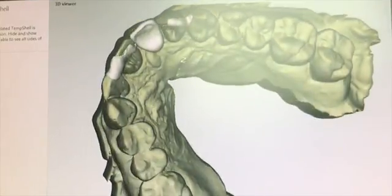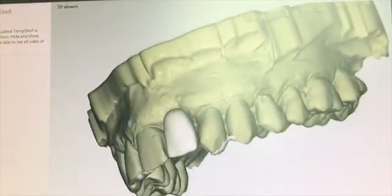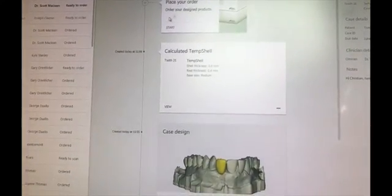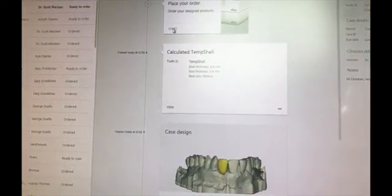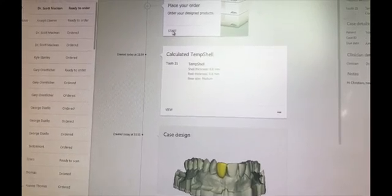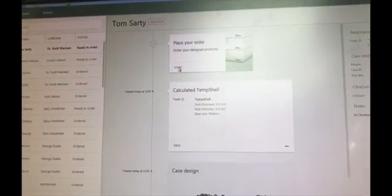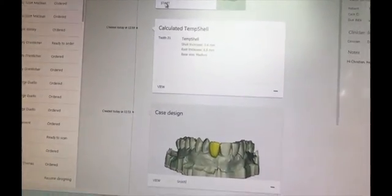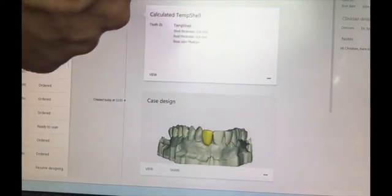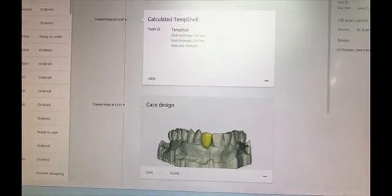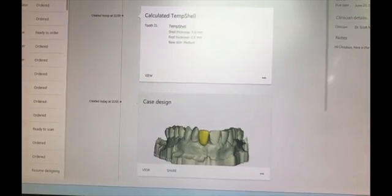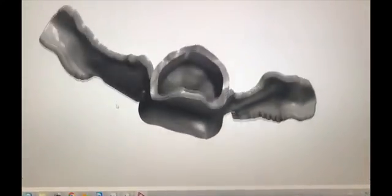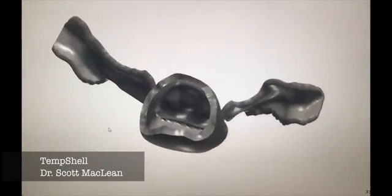We know where the access is going to be in the labial of this temp shell, and we'll know the position based on occlusion. The lab will then request an STL print file, and this print or mill file will be used to fabricate the temp shell in their own dental lab locally — not sending it to Nobel Biocare. This high-resolution file is generated so they can either mill or print the temp shell.